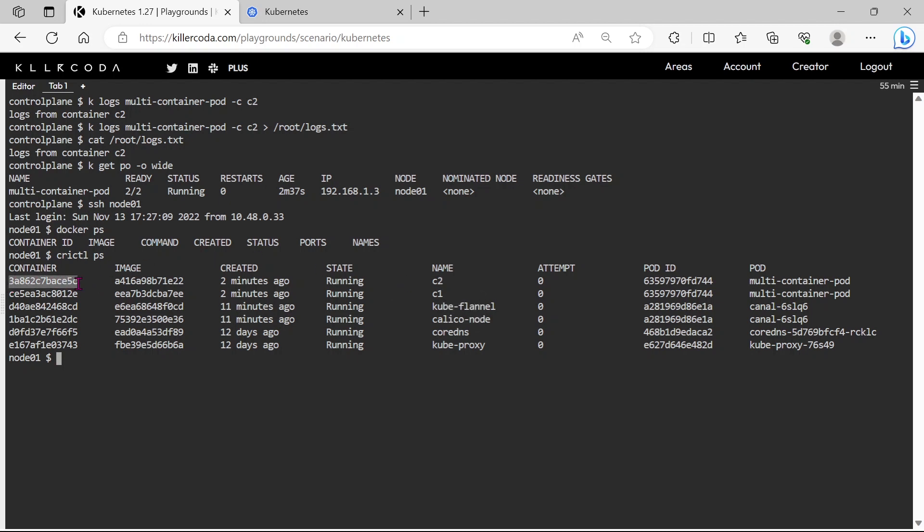Take the C2 container ID, and paste it into /root/ID.txt file. Please note now we are in node01, so let's log out and go to the master node.